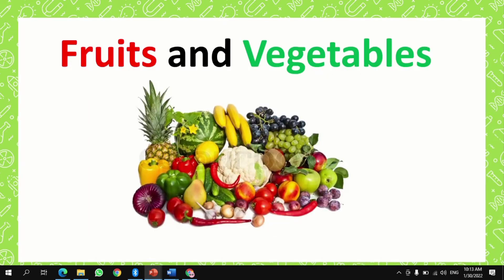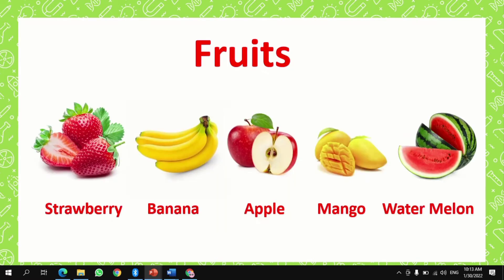First, let's talk about fruits and vegetables, and how we can grow fruits and vegetables. What are fruits? Fruits are the food that are sweet and taste like candy, like strawberries, bananas, apples, mangoes, or watermelon. They taste sweet like candy.